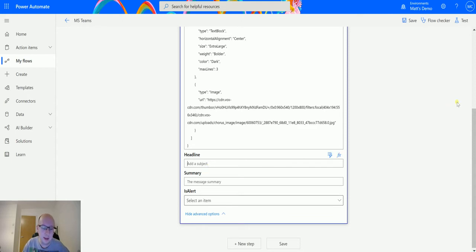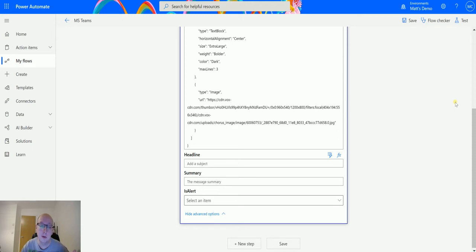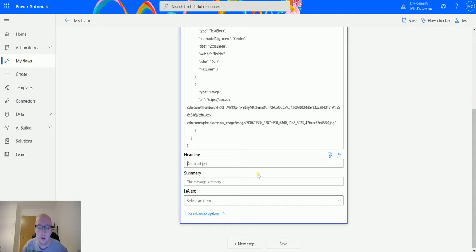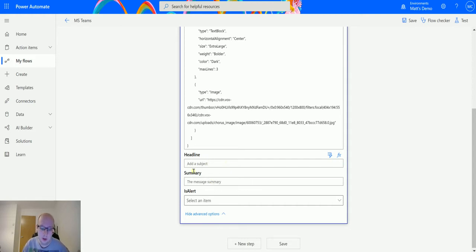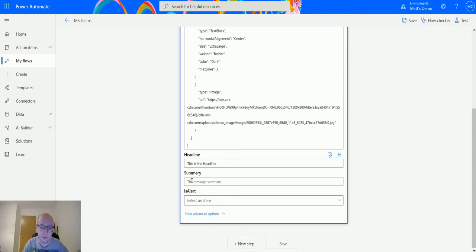So in the headline, in the last video that I did we did the same action but we posted it to a channel. This video is posting it to a user, so I think the summary and the headline will appear, whereas the headline in the previous video did not. So I'm going to write this as a headline, and then in the summary we'll write this as a summary.